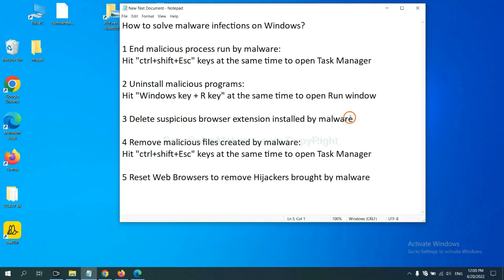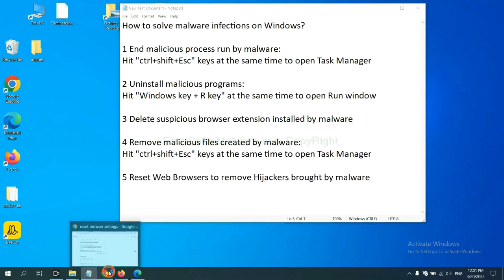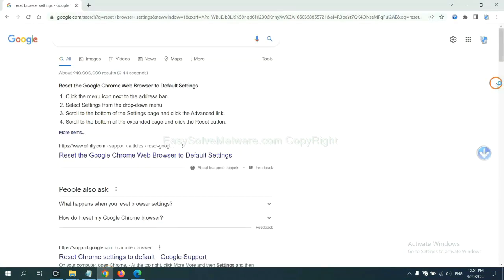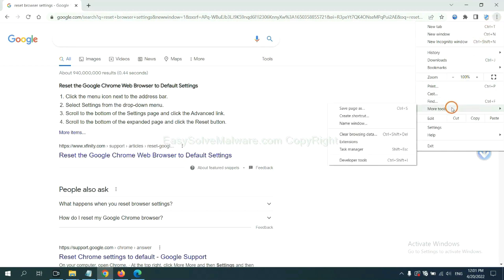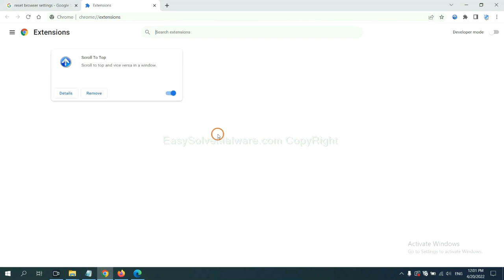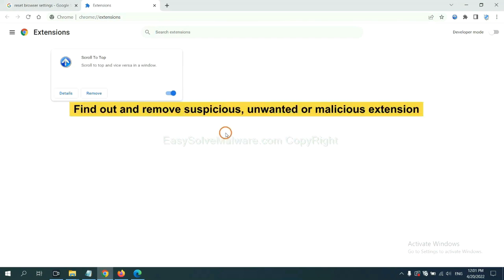Next, we need to delete suspicious browser extensions installed by malware. First, on Google Chrome, click the menu button. Select more tools and click extensions. Now find out a suspicious or dangerous extension and click remove.